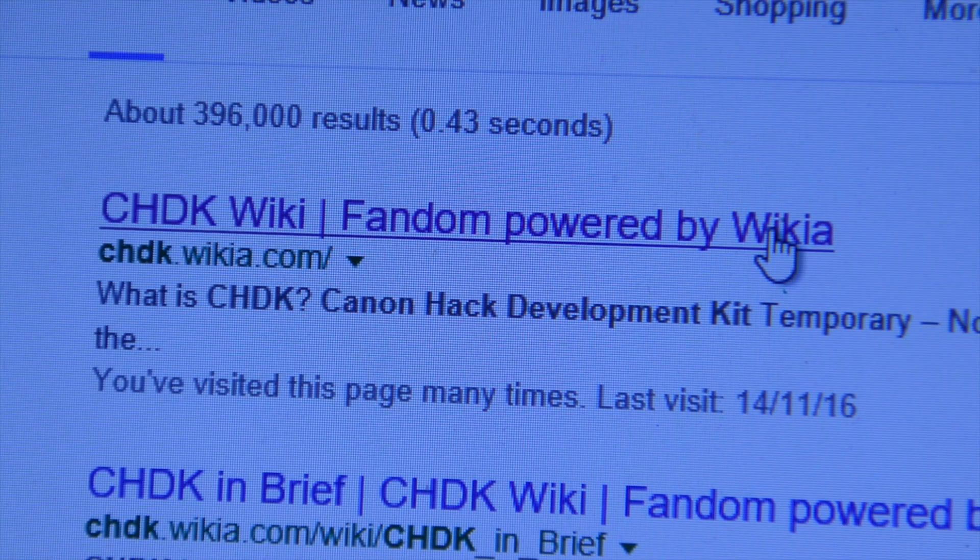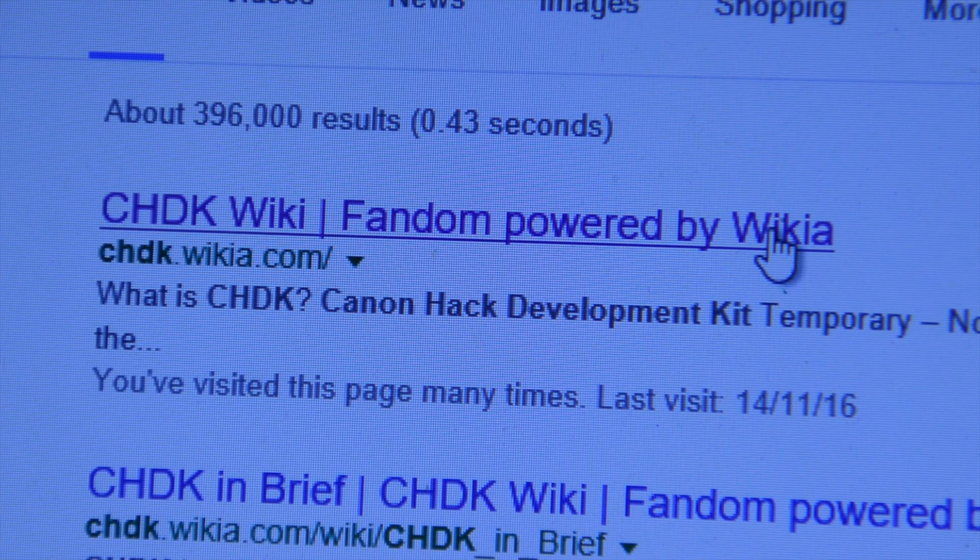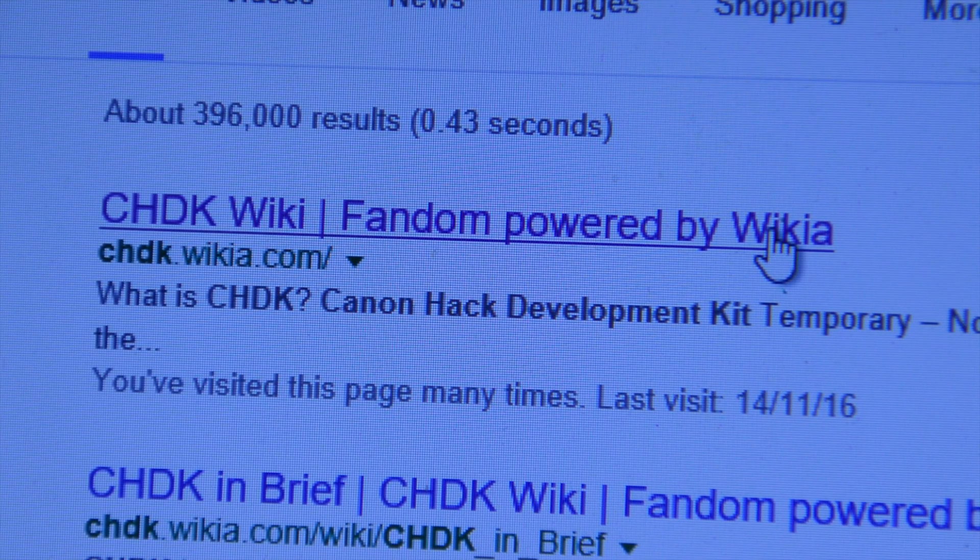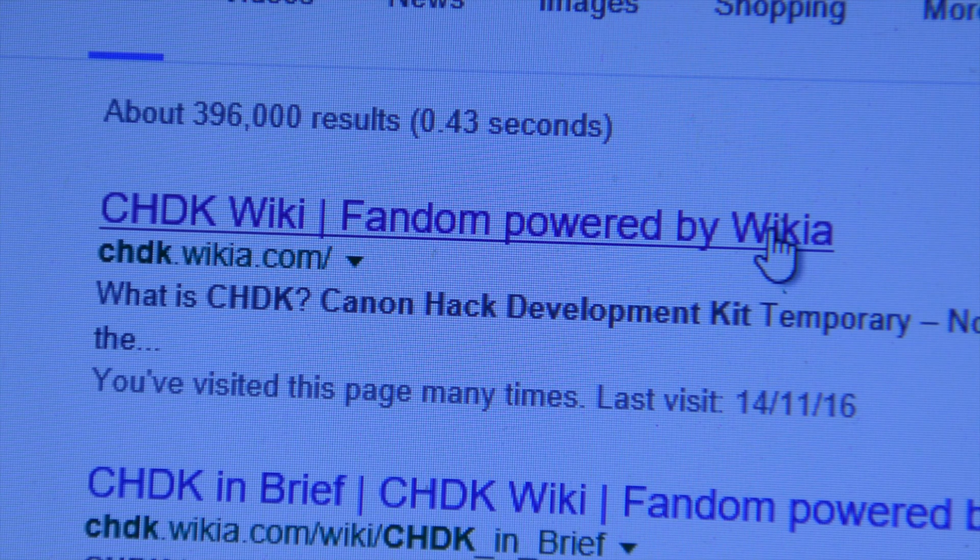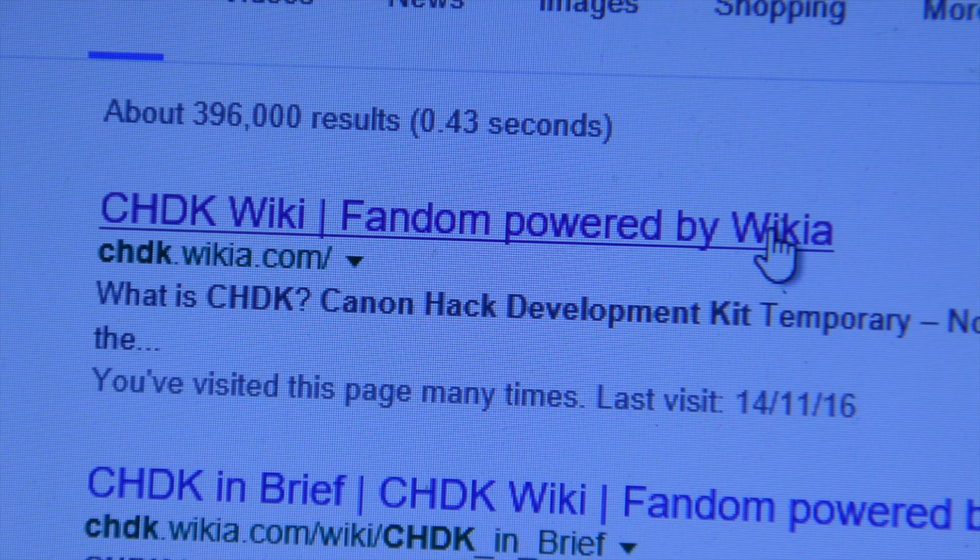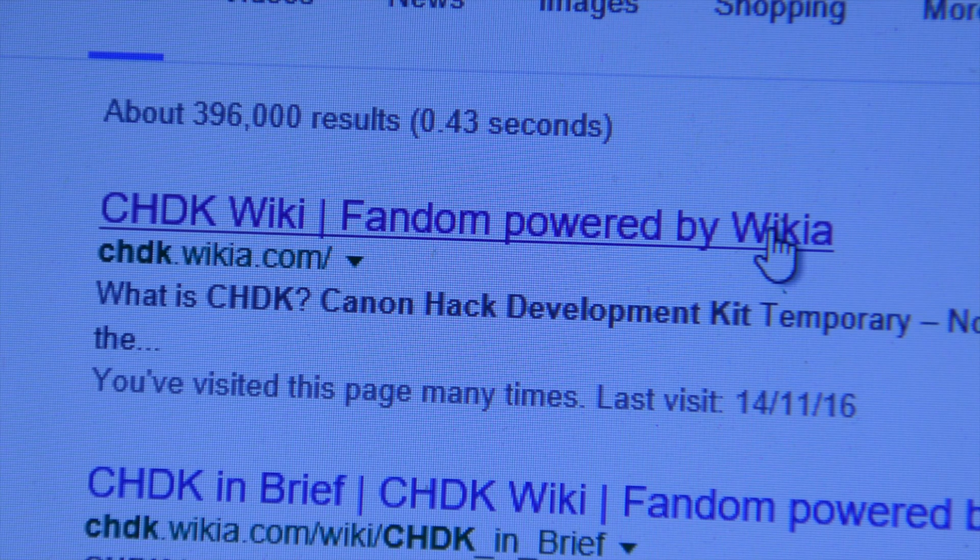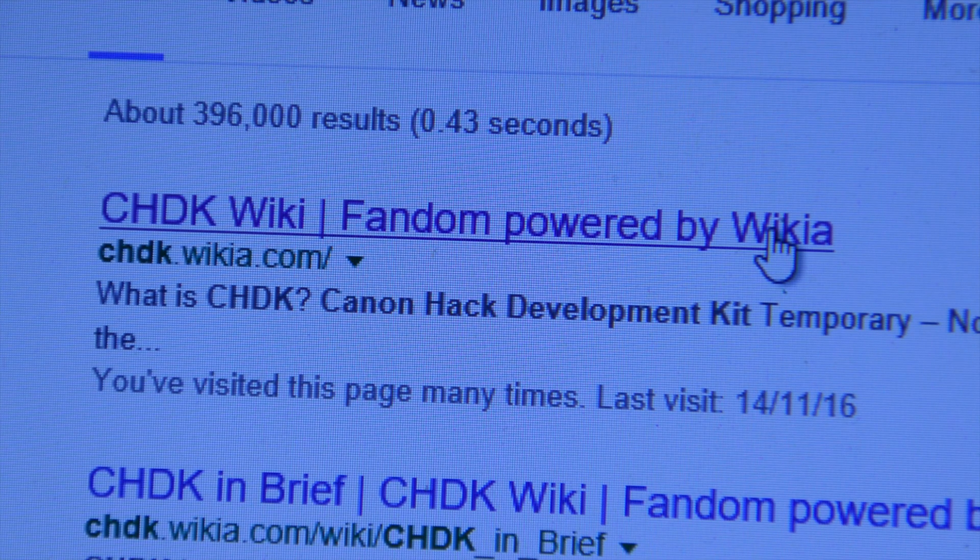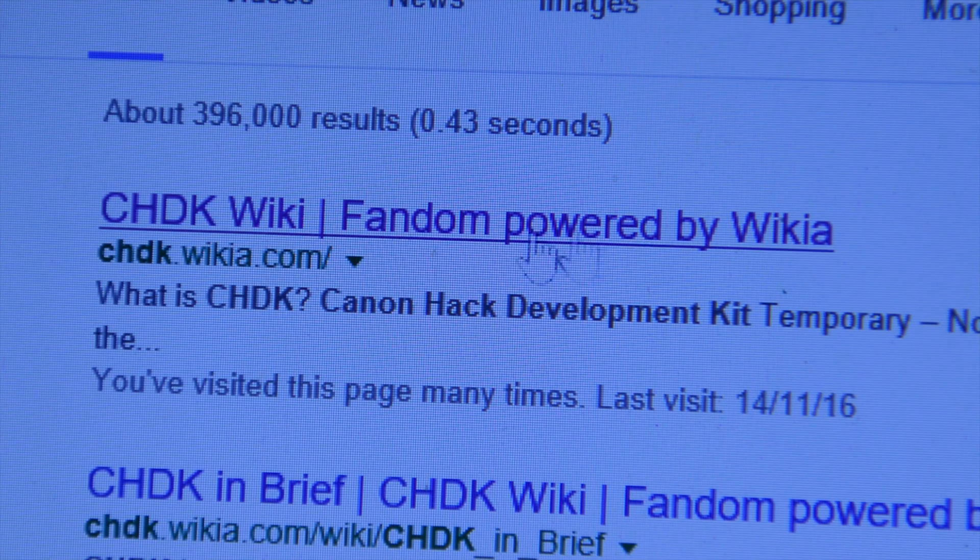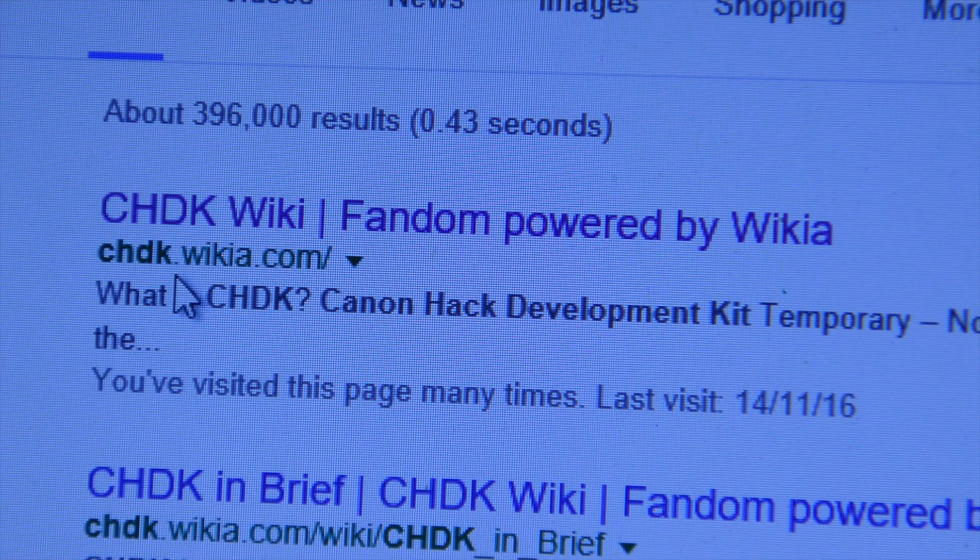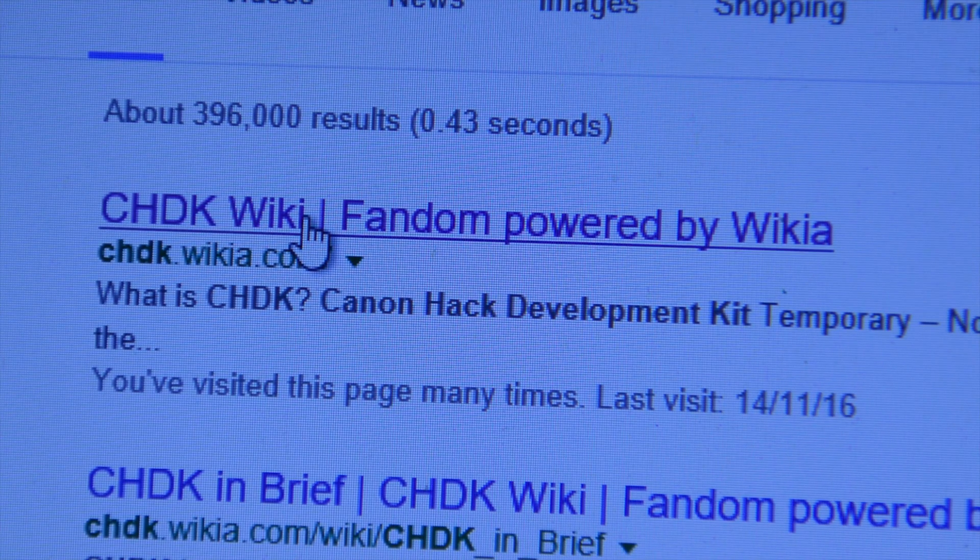Right, so just type into Google CHDK and it will come up with the right site. That stands for Canon Hack Development Kit and it is a temporary change to your camera to enable it to have extra functions. So the full web address is chdk.wikia.com. So let's just go there.